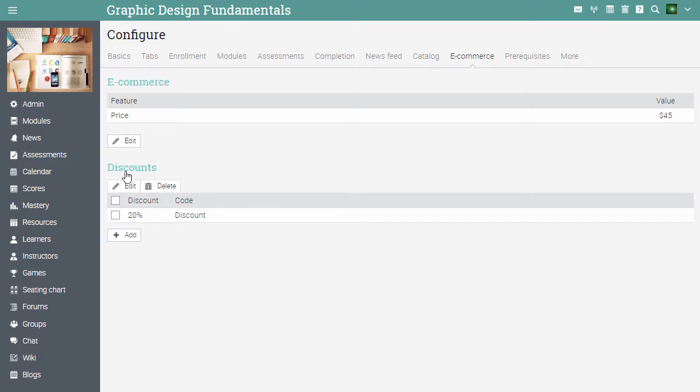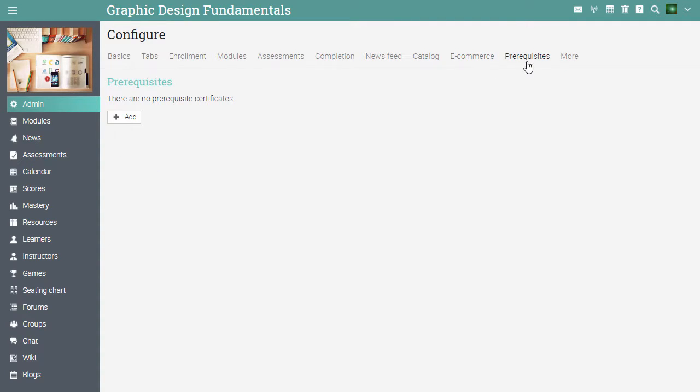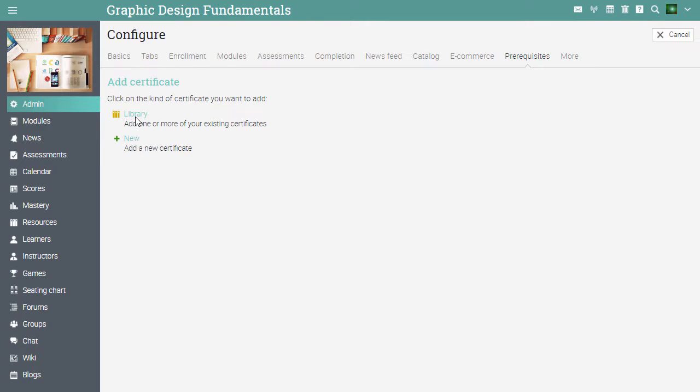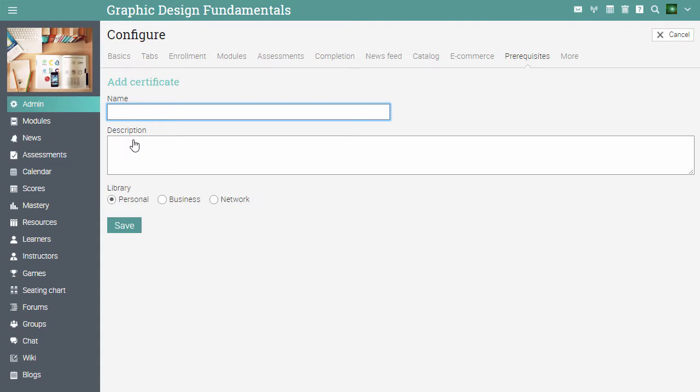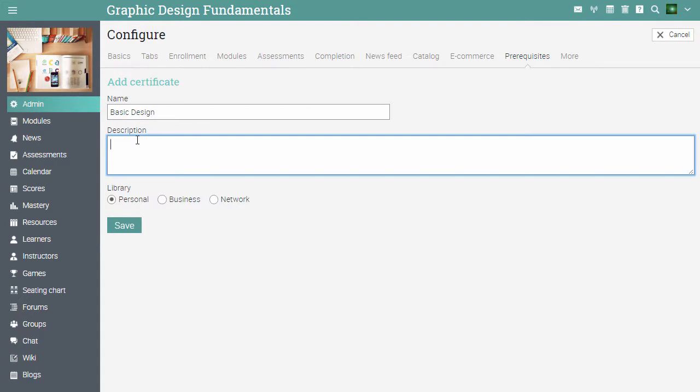To specify certificates that a learner must have before they can enroll in the course, go to the prerequisites tab and click add. Here you can add a new certificate or use an existing one. Click on new. Enter the name of the certificate. Write a description. Then click save.